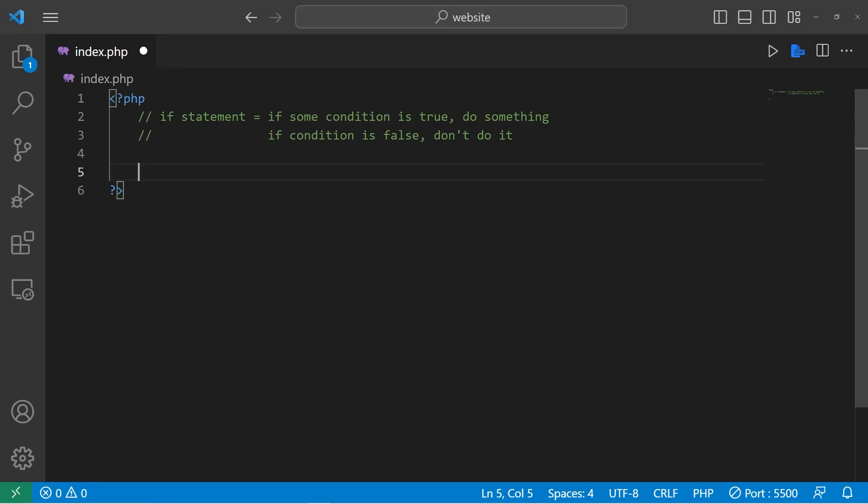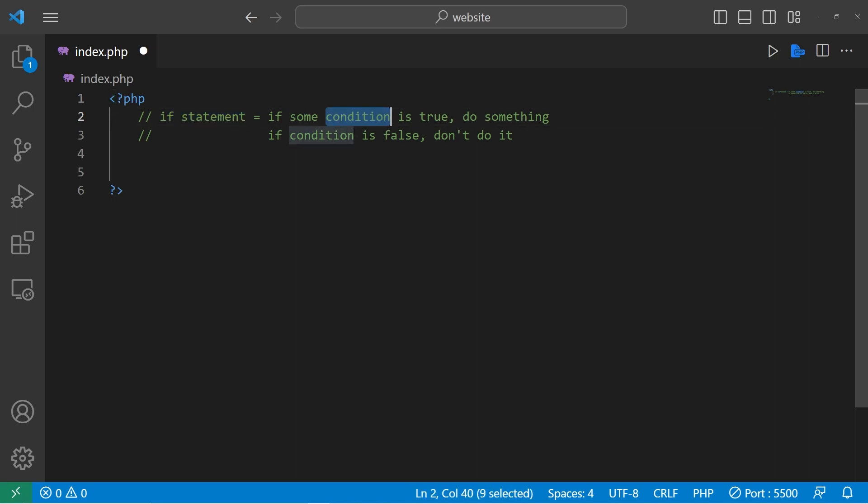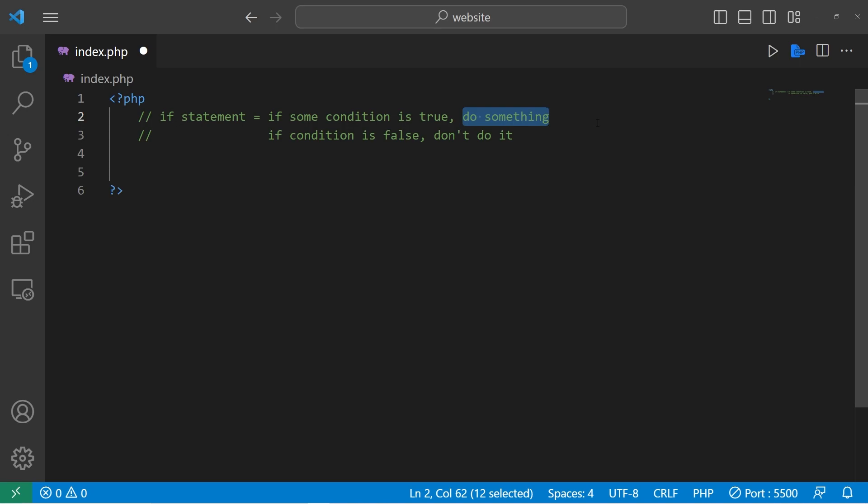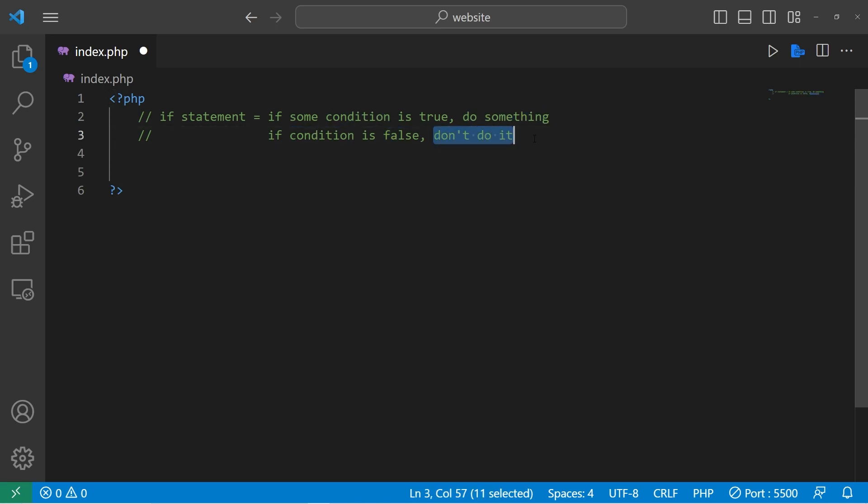Hey, welcome back everybody. In today's video, I'm going to discuss if statements in PHP. With an if statement, we have a condition. If some condition is true, we can do something, we can run some code. However, if that condition is false, then we don't do it.